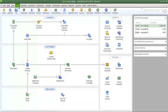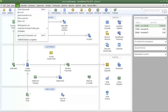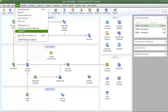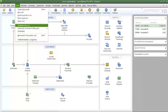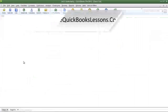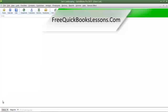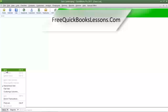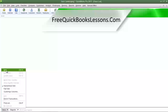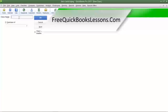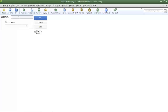Now click on the Lists menu, then click Class List. At the bottom left, click the Class button and then click New, or you can press Ctrl+N on your keyboard. The only thing you have to do is enter a name for the class.